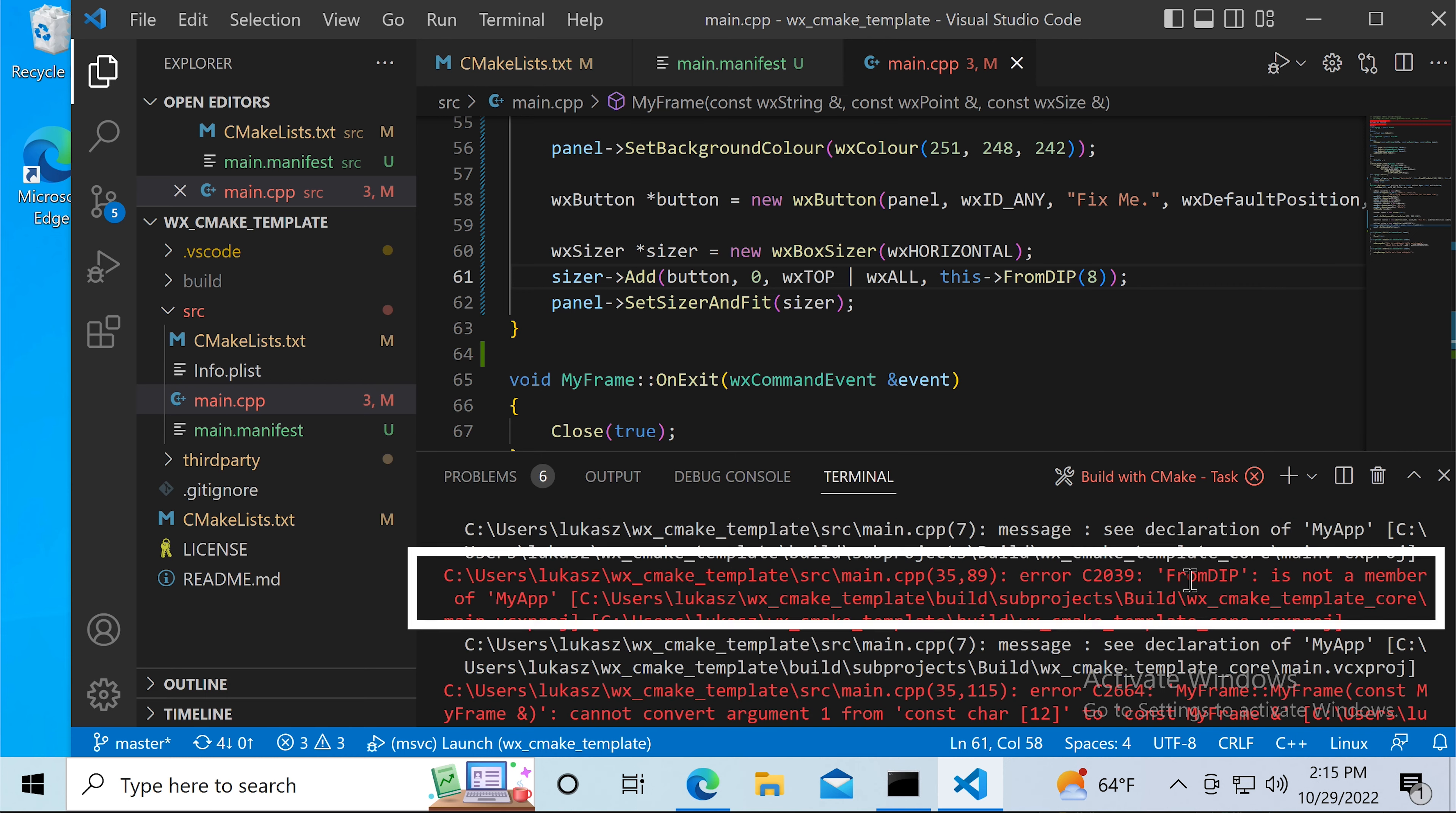Unfortunately, this is incorrect. We don't have access to the FROMDIP method from the MYAPP class. This means that we need to construct the frame using default dimensions and then update these values in the MYFRAME constructor like this.